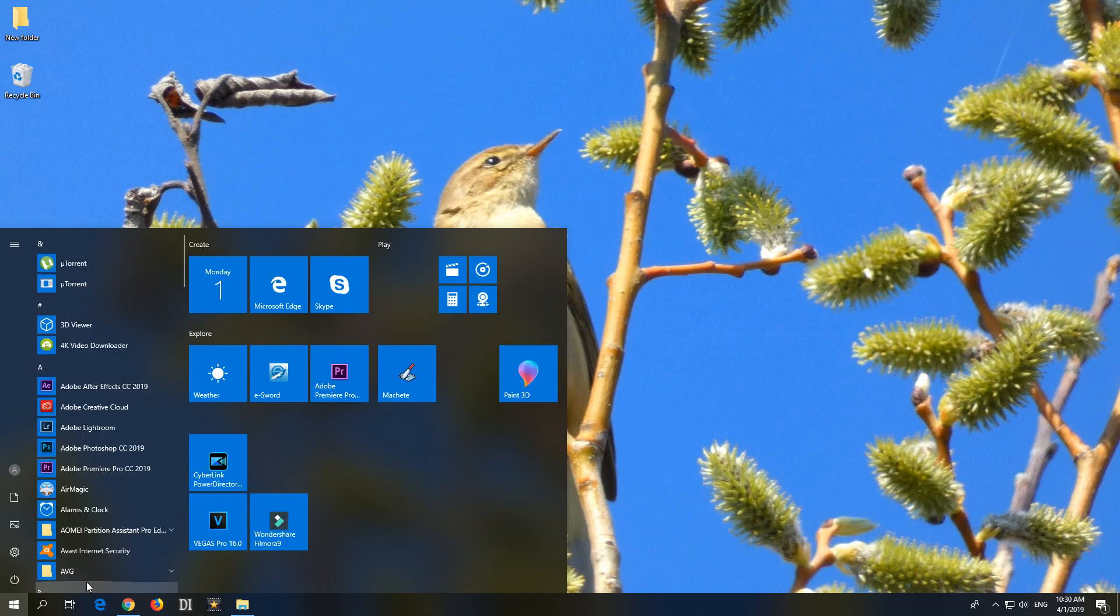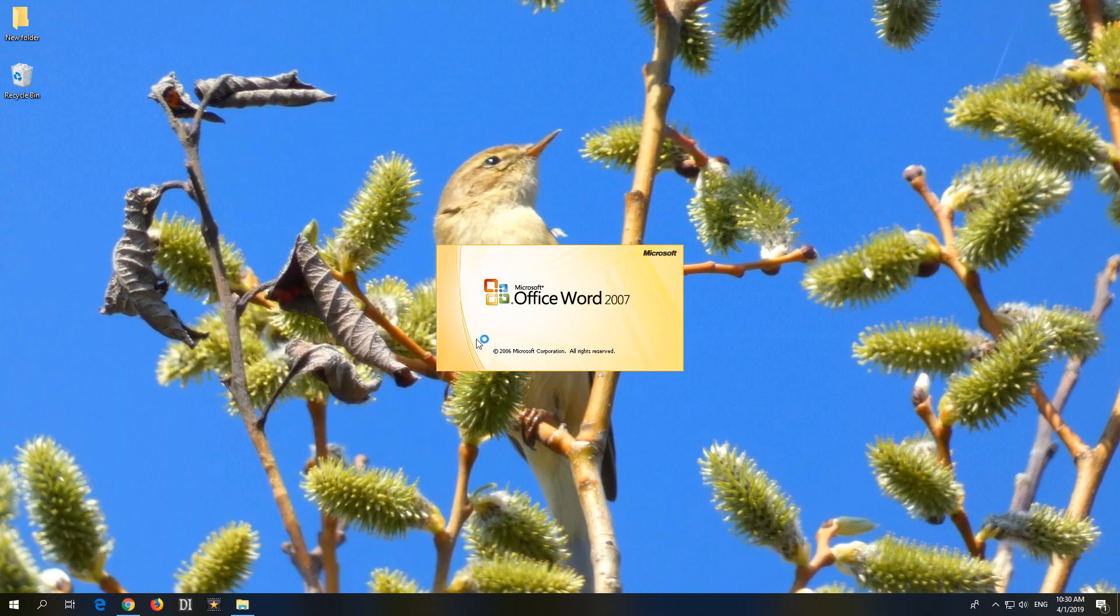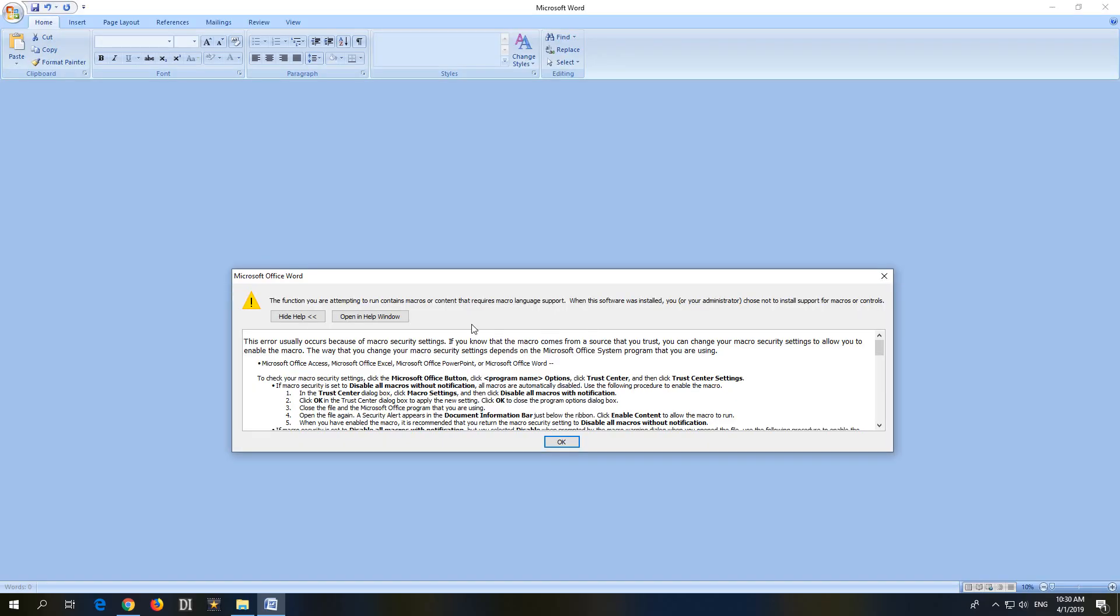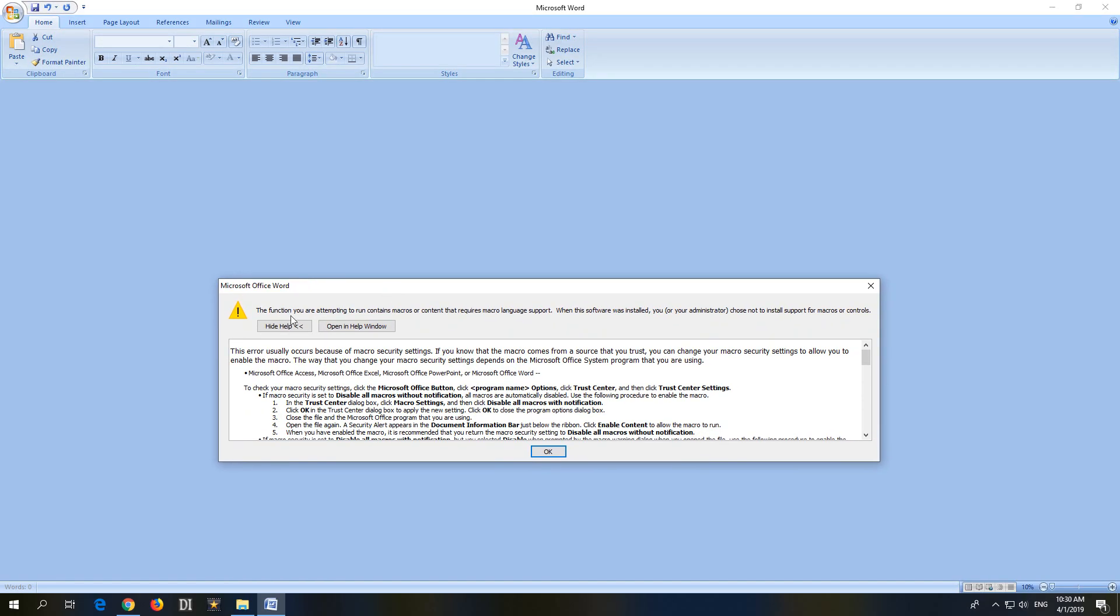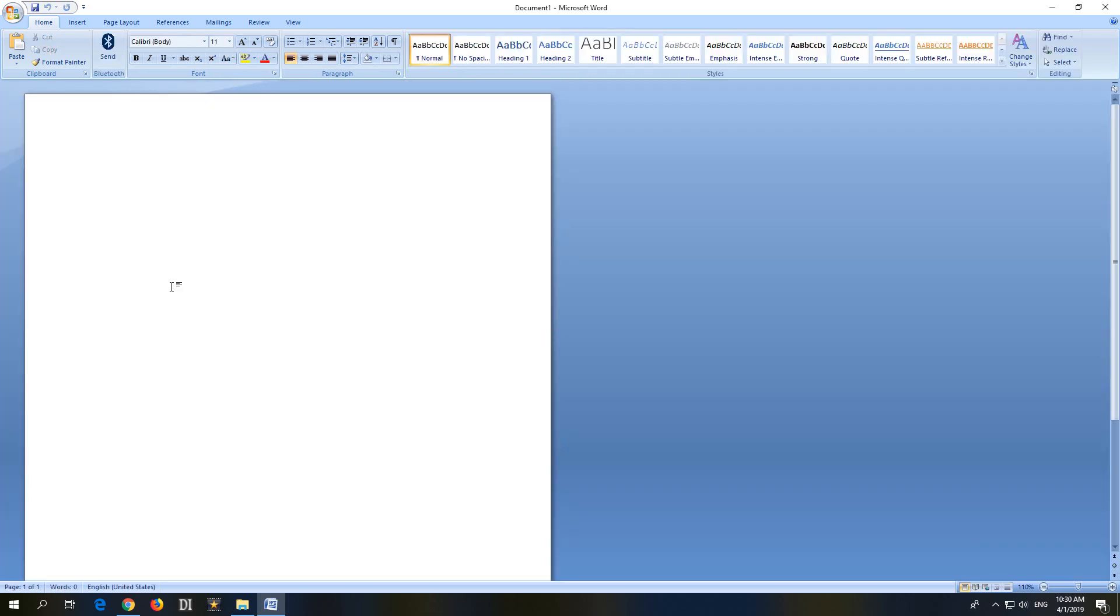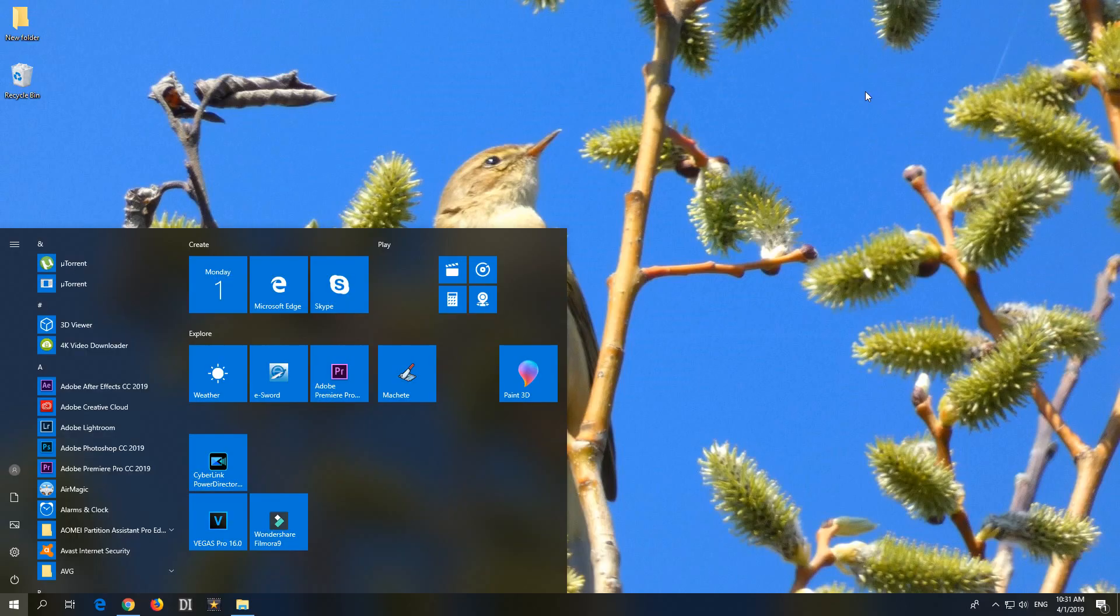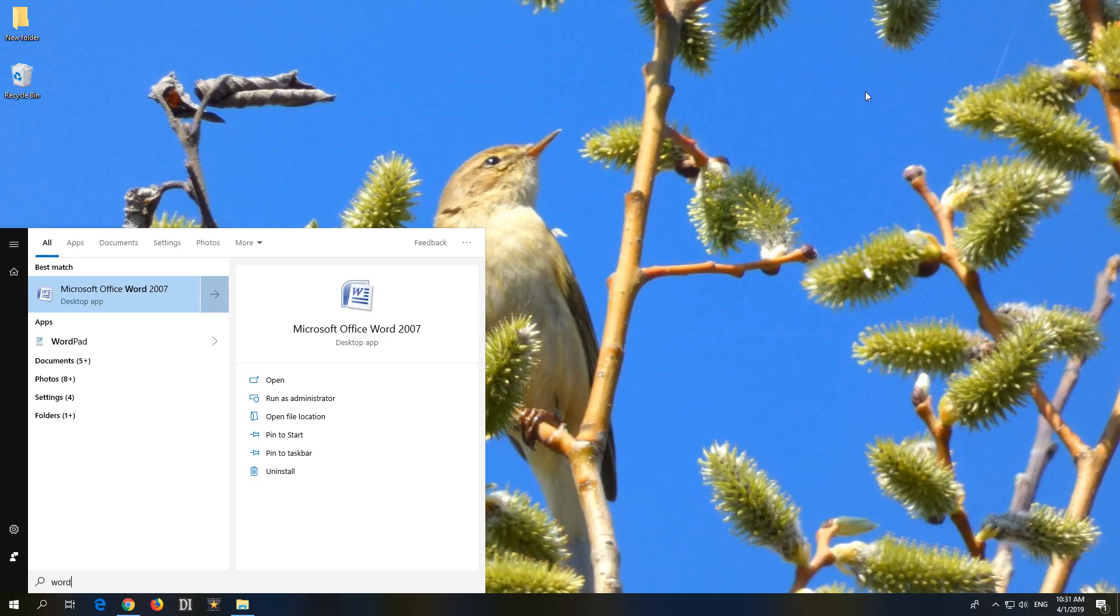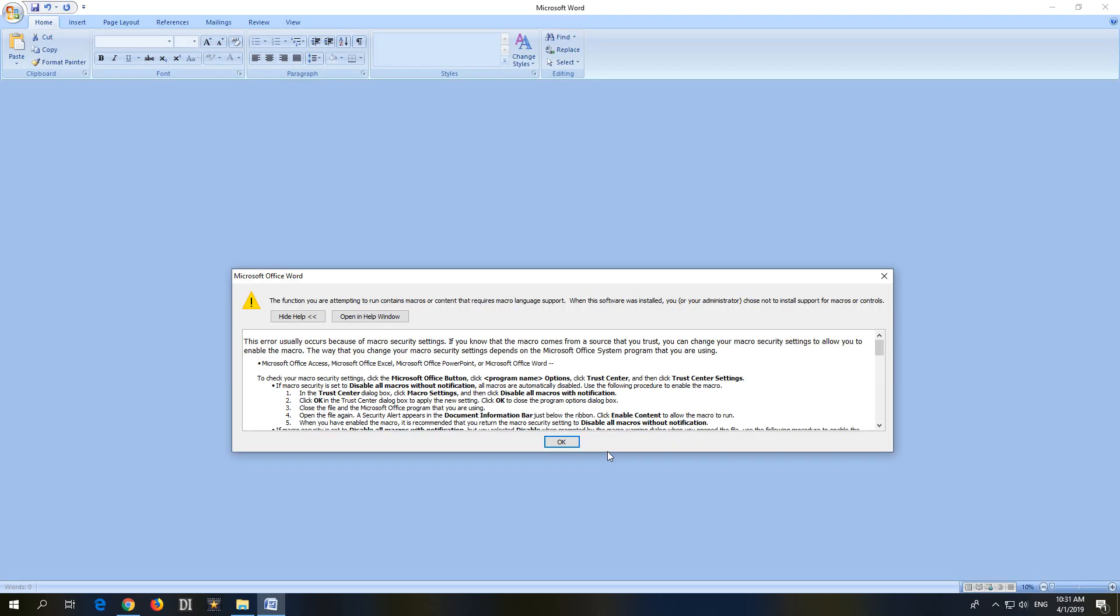Here's a problem related to Microsoft Office Word 2007. If I start Word 2007, then I get this window. The function you are attempting to run contains macros or content that requires macro language support, and I have to click OK quite a few times until it disappears. Now I can use the program. If I start Word once again, then it's showing the same message related to macro.